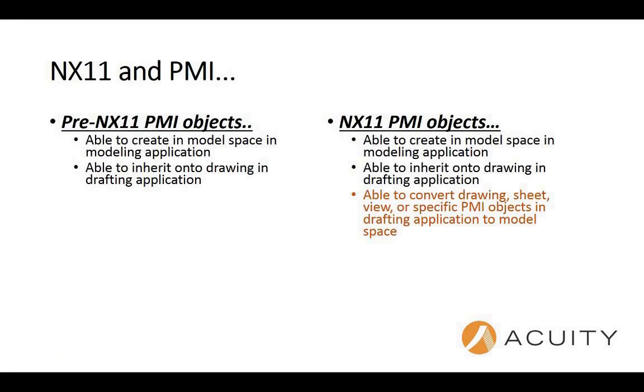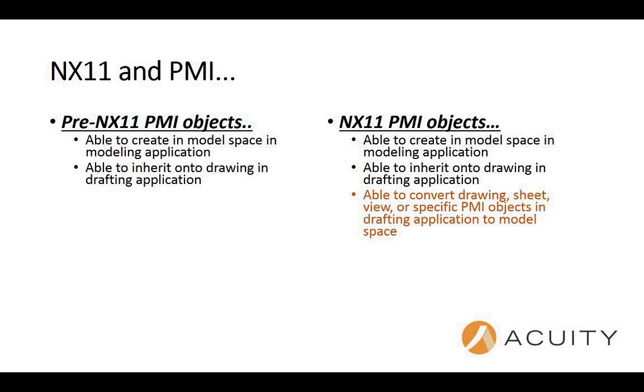Prior to NX 11 all PMI objects were created in the model space. You could however inherit those PMI objects onto the drawing when you created a drawing and you added a view. In NX 11 they've kind of closed the loop here and now you can convert to drawing dimensions to PMI objects in model space.